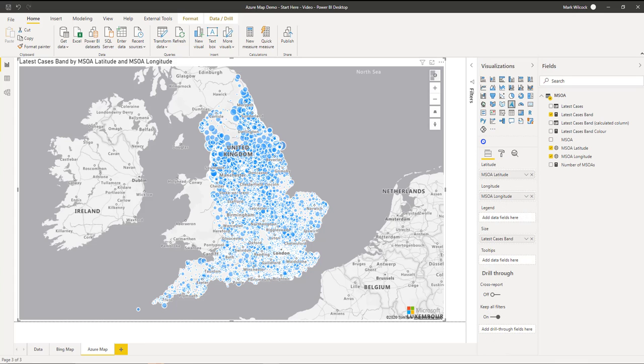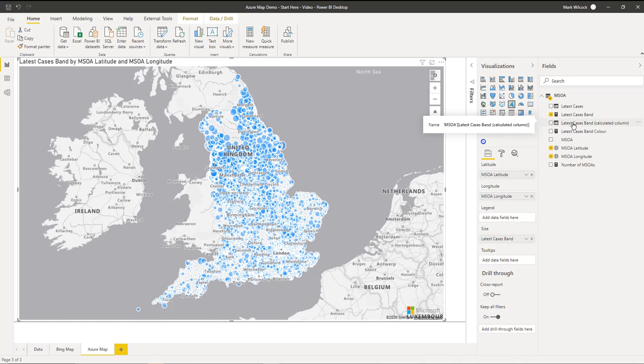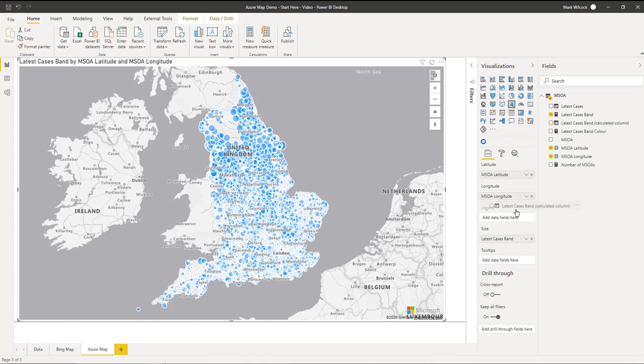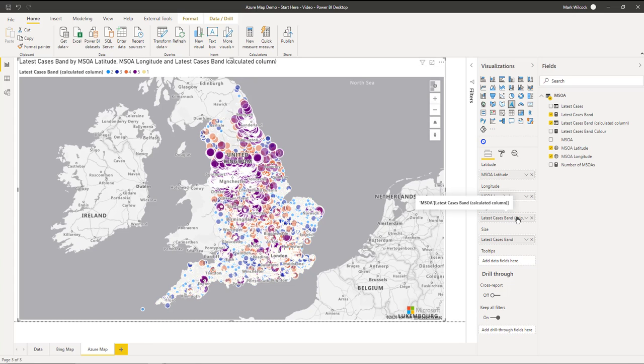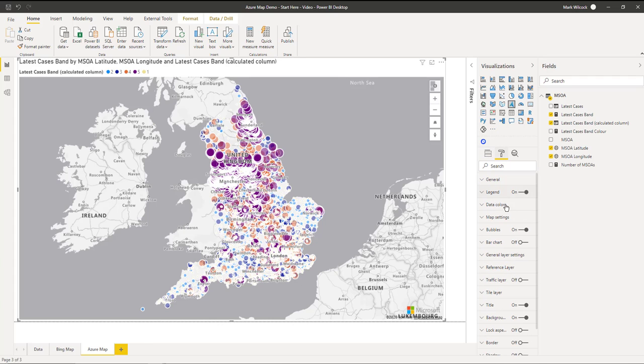This is not yet a helpful chart to help us see where the high rates of COVID are. What we want to do is add some color. One way of doing that is to take my latest cases band. I've also implemented it as a calculated column so I can stick it on a legend. And it puts our colors for us. There's not quite the right colors that we want. So I'm going to go into my data colors and set them.